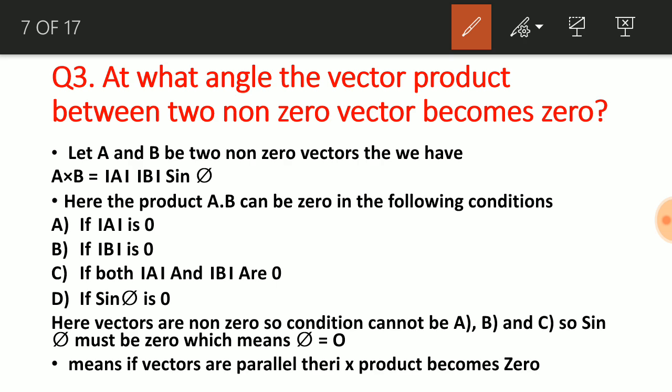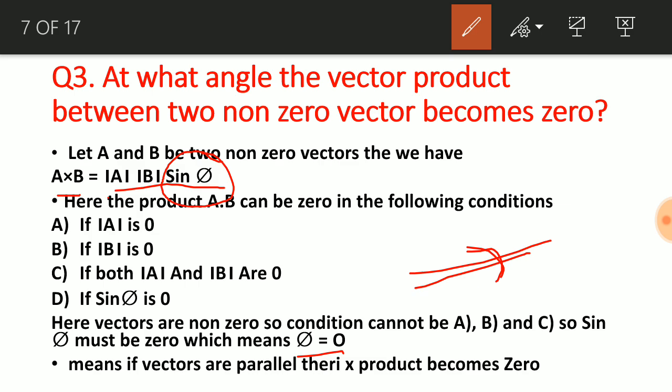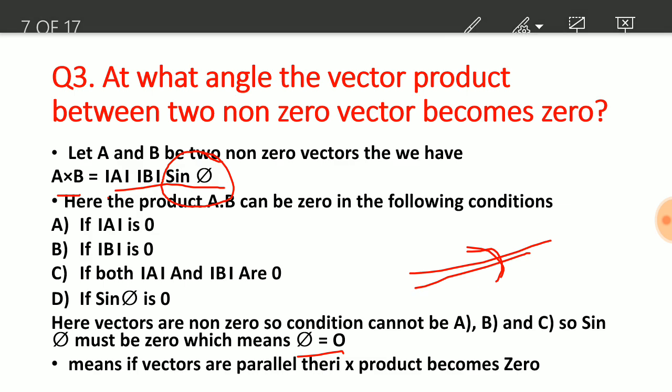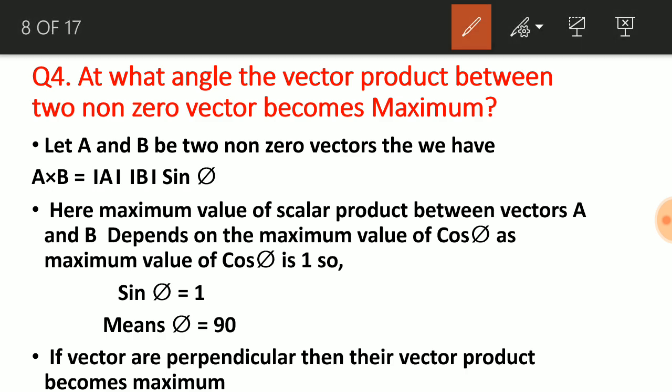Now some questions on vector product. At what angle does the vector product between two non-zero vectors become zero? We know A×B = AB sinφ. Since A and B are non-zero, sinφ must be zero. sinφ = 0 when φ = 0°. So if two vectors are parallel to each other — making zero degrees — then the cross product between two non-zero vectors becomes zero.